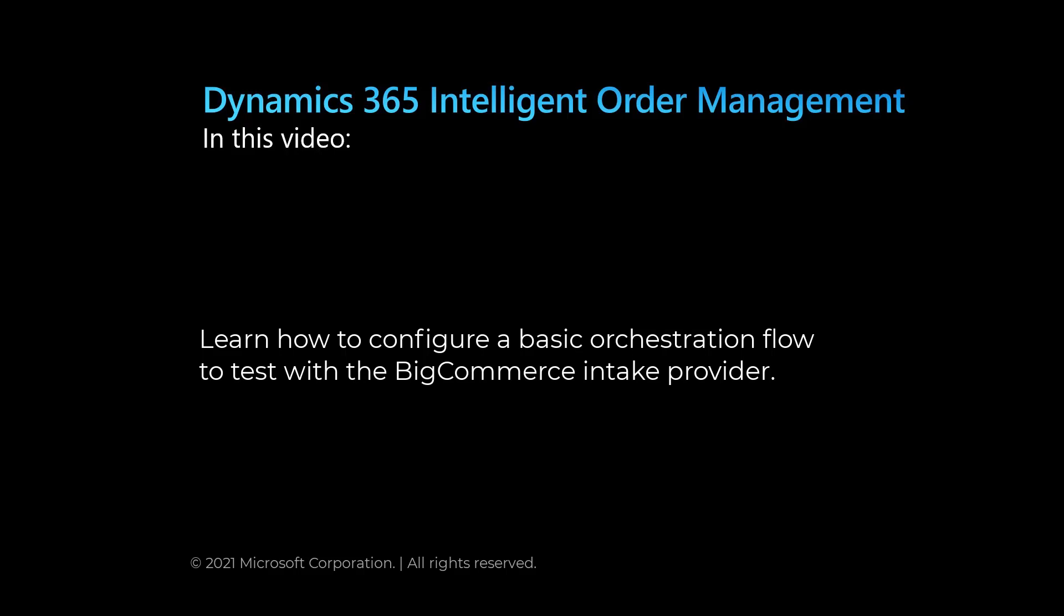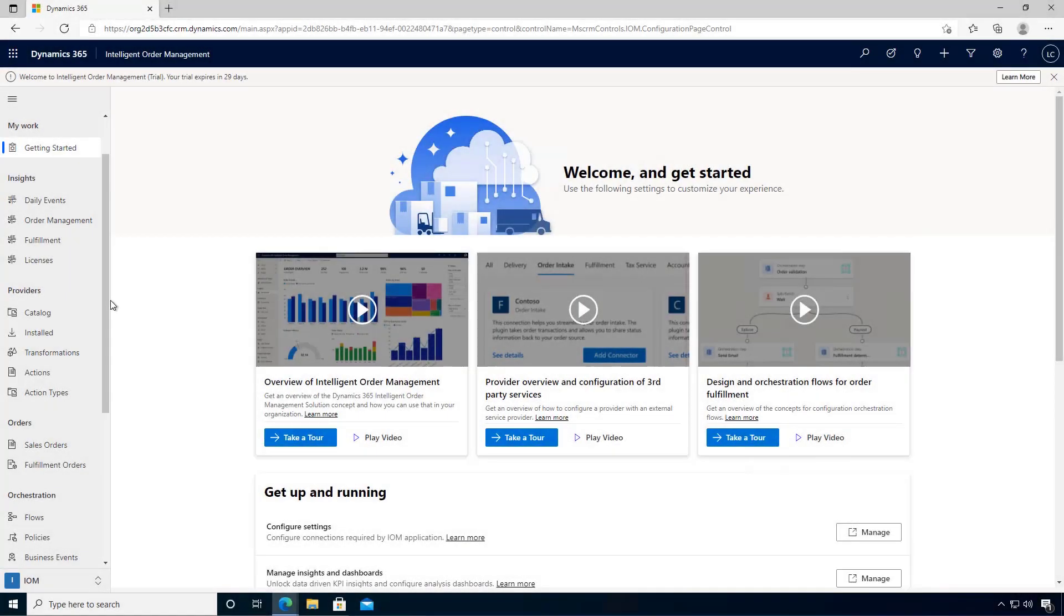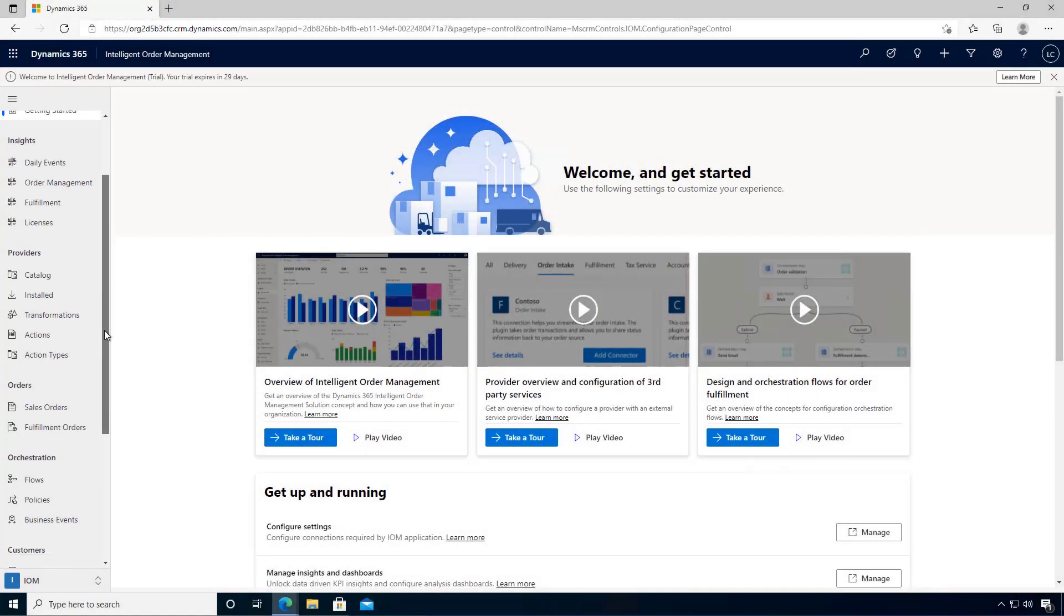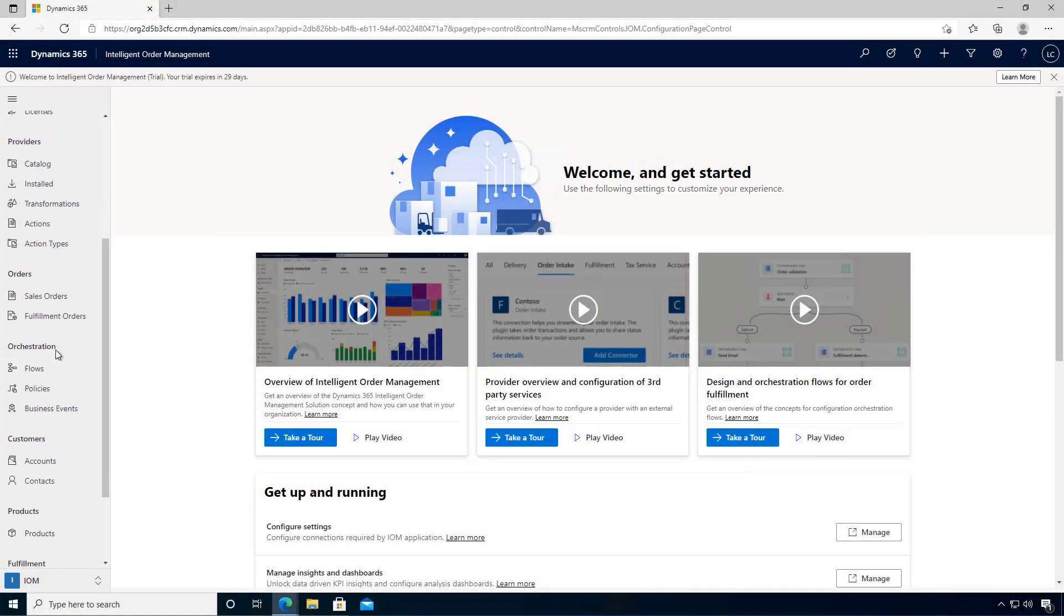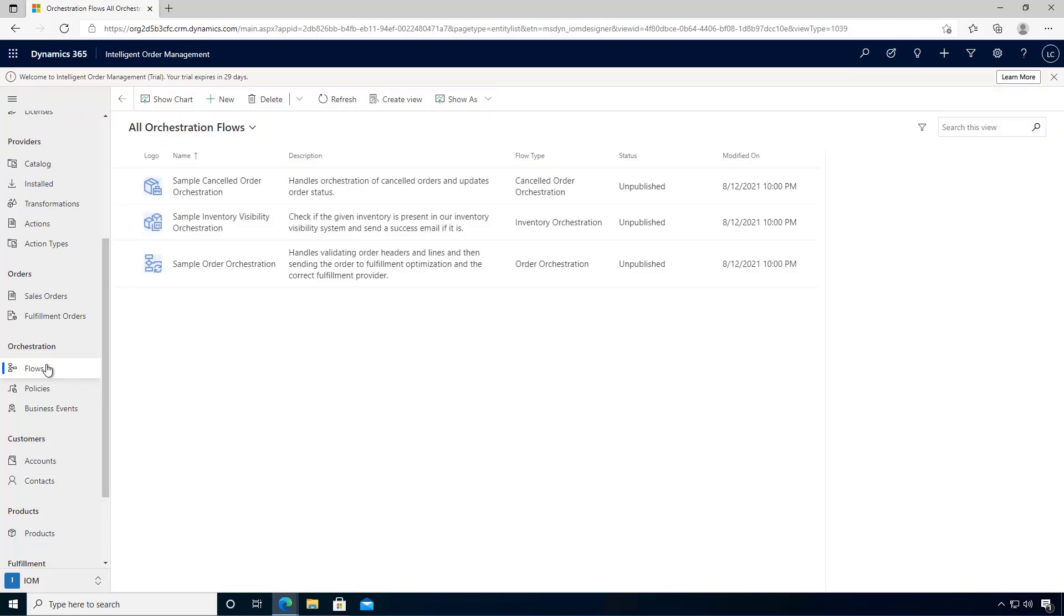In this video we'll learn how to configure a basic orchestration flow to test with the BigCommerce order intake provider. I'm in my environment and I'm going to navigate down to orchestration and then flows. We have a few flows in the environment.